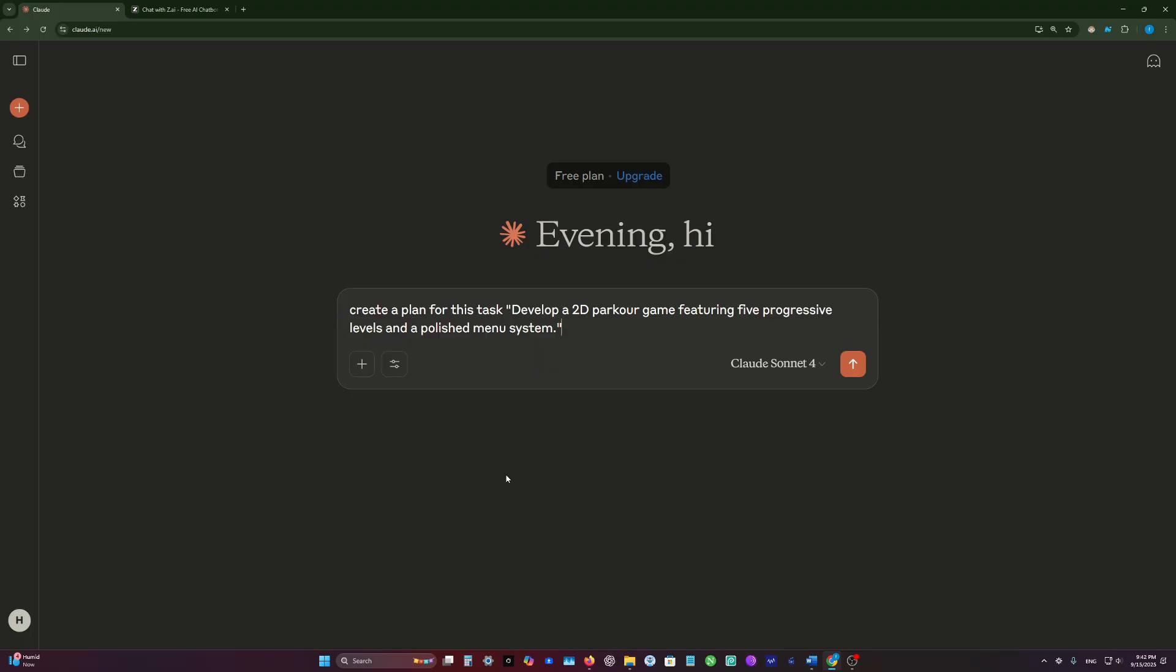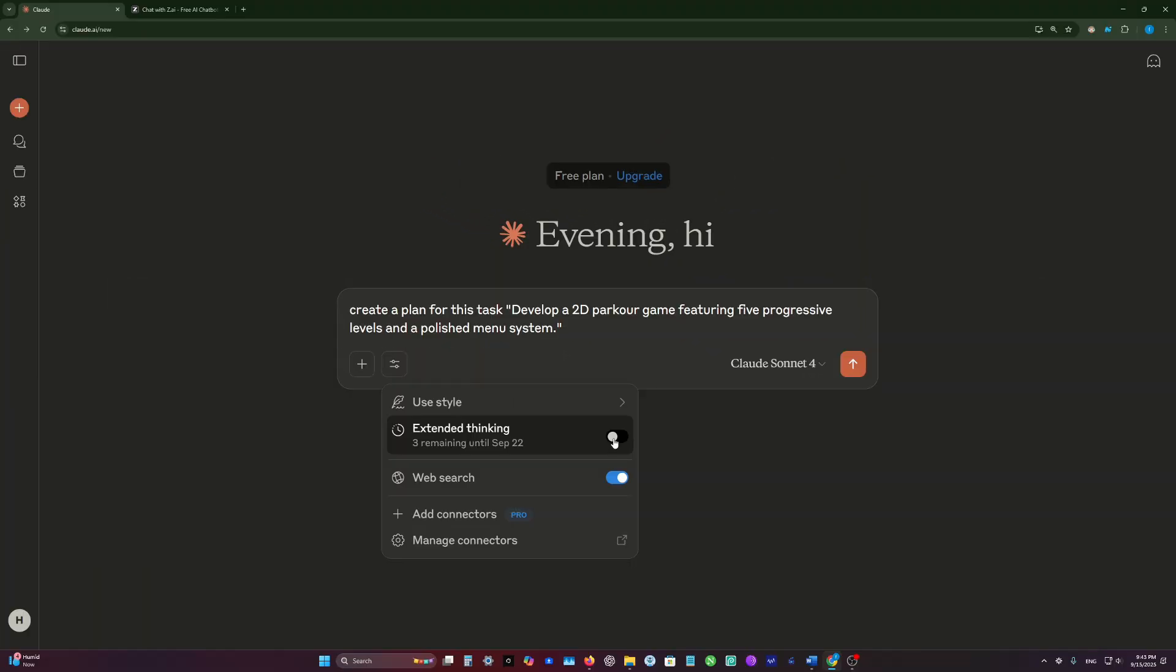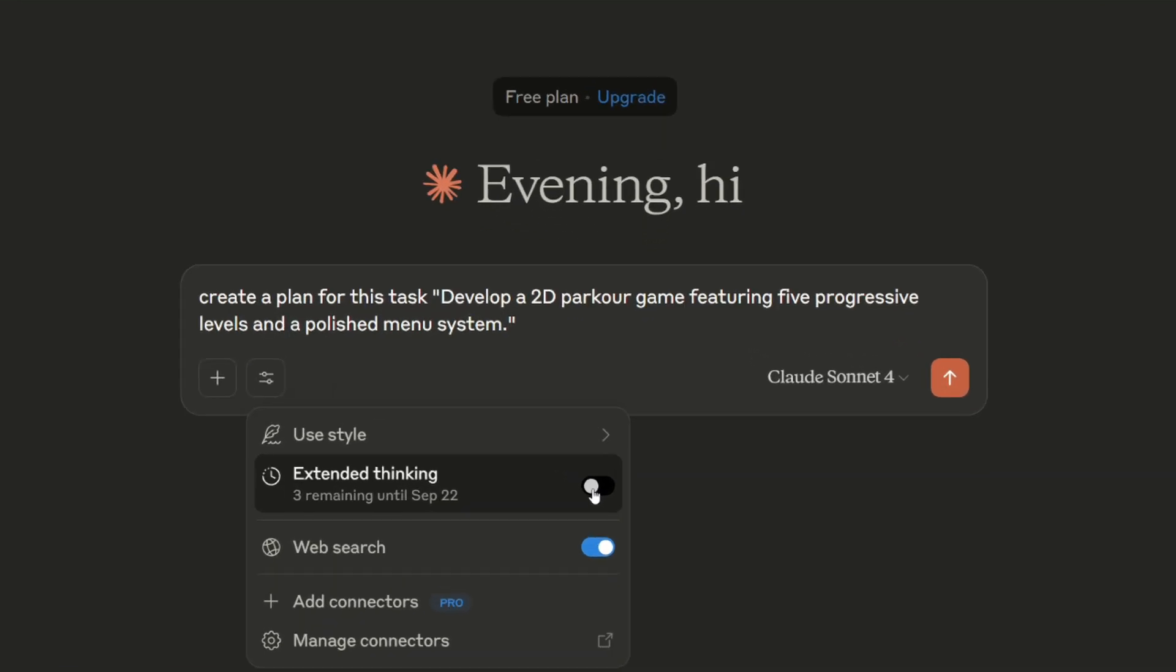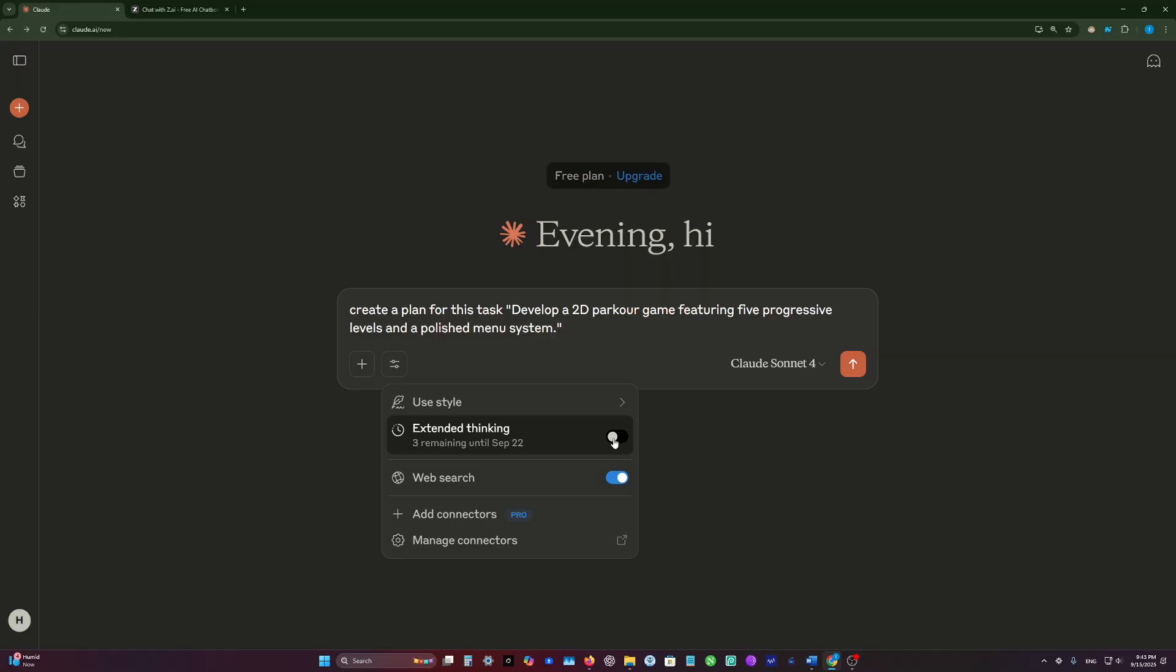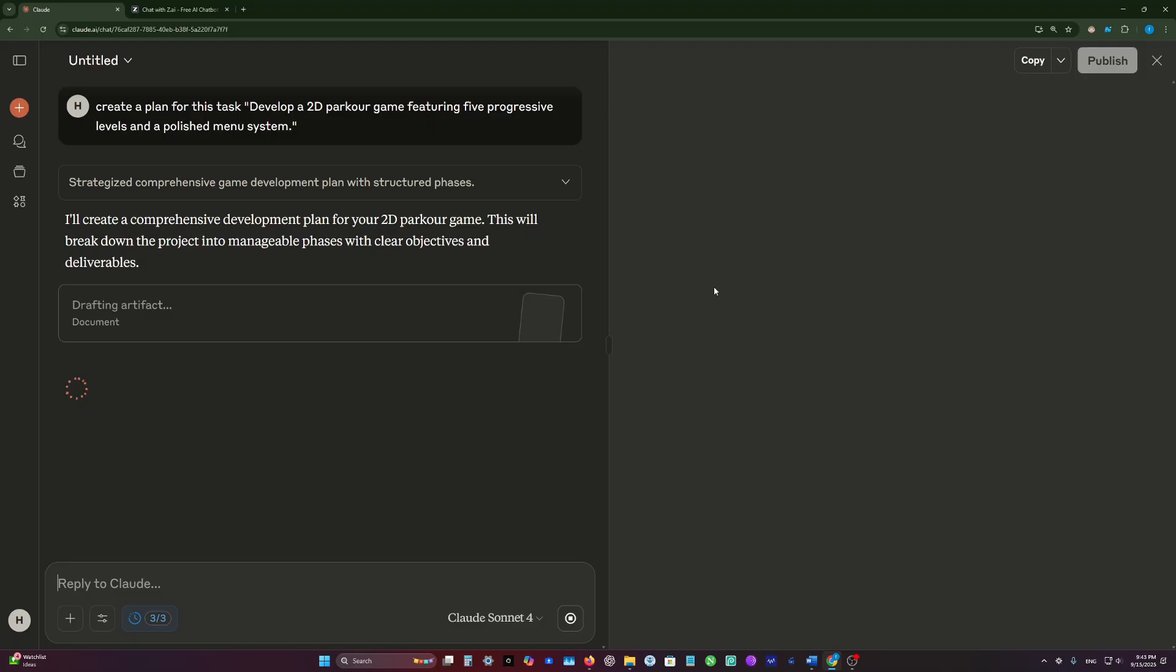For the first test, we will ask both models to create a Python game. I will ask each model to think about this prompt and create a plan for it, because in this way we will make sure that each model will give us the best results possible. In Claude here, I will enable extended thinking and send it.